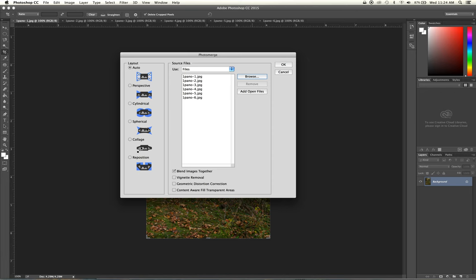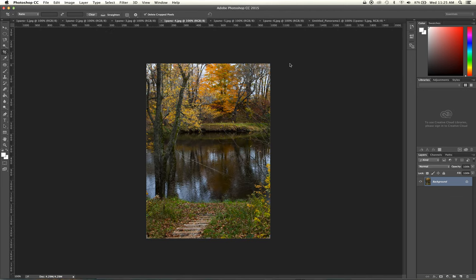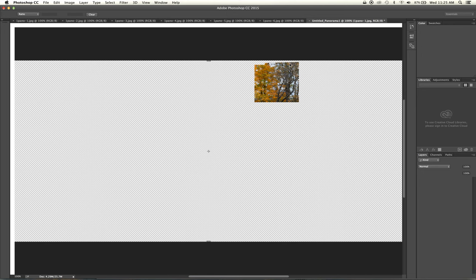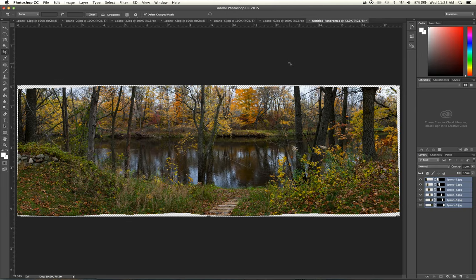Collage is one we'll be using later for an assignment — it changes rotation and scale and overlaps images, giving a choppy, chunky look. Reposition only changes the alignment of the photographs. The difference between Collage and Reposition is that Collage will skew and change the size of photos as well. Typically you'll be using Auto. With Auto selected and our files loaded, we go ahead and hit OK and let Photoshop do its work.